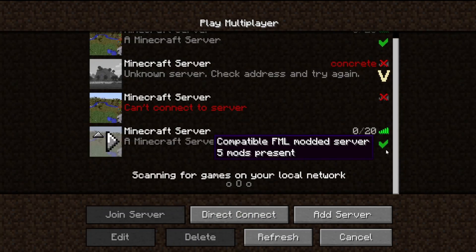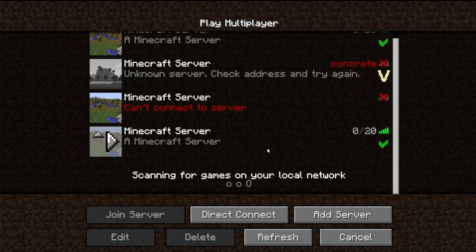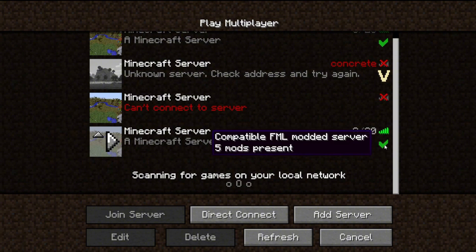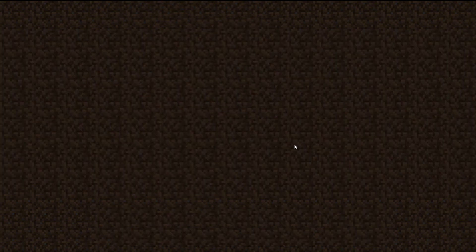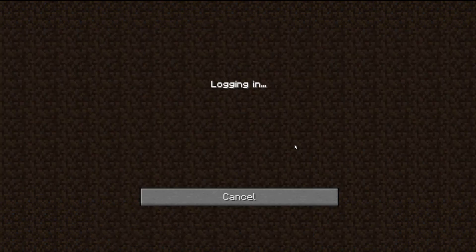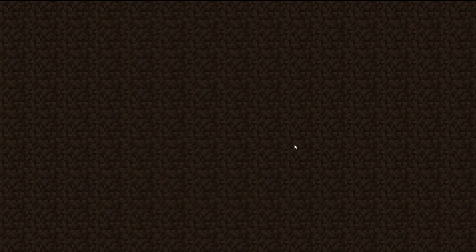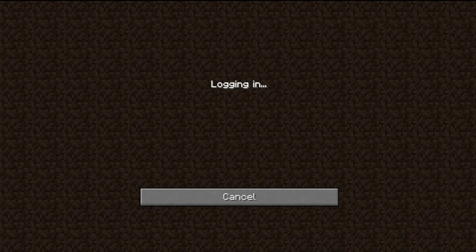As you can see, here's your minecraft server. And it says 5 mods present, so that's perfect. That's letting us know that we downloaded the mod.